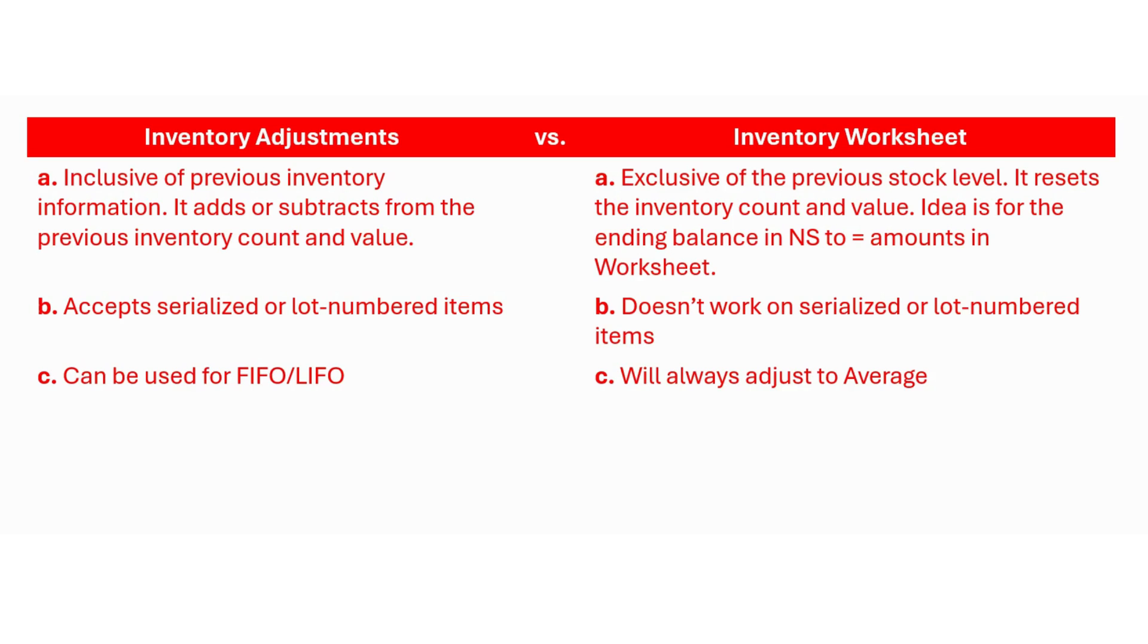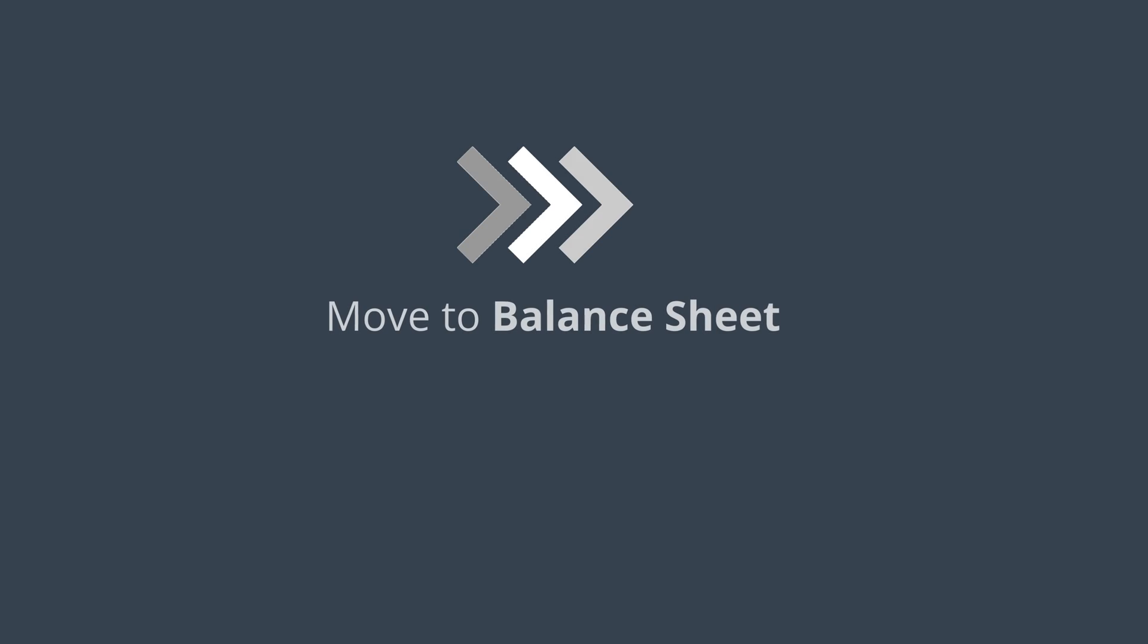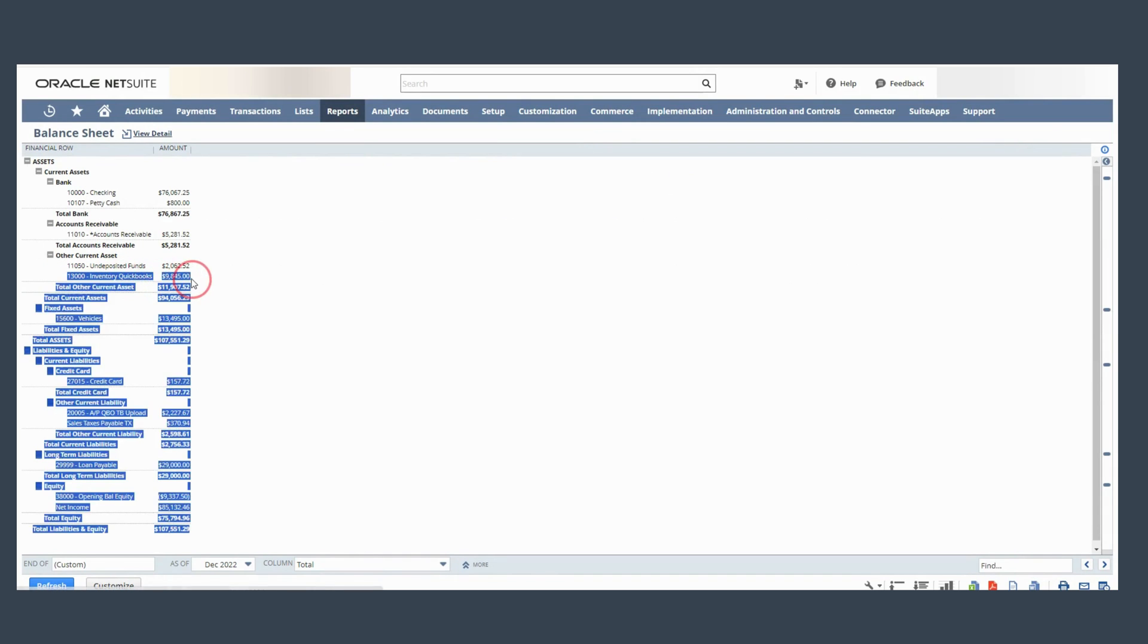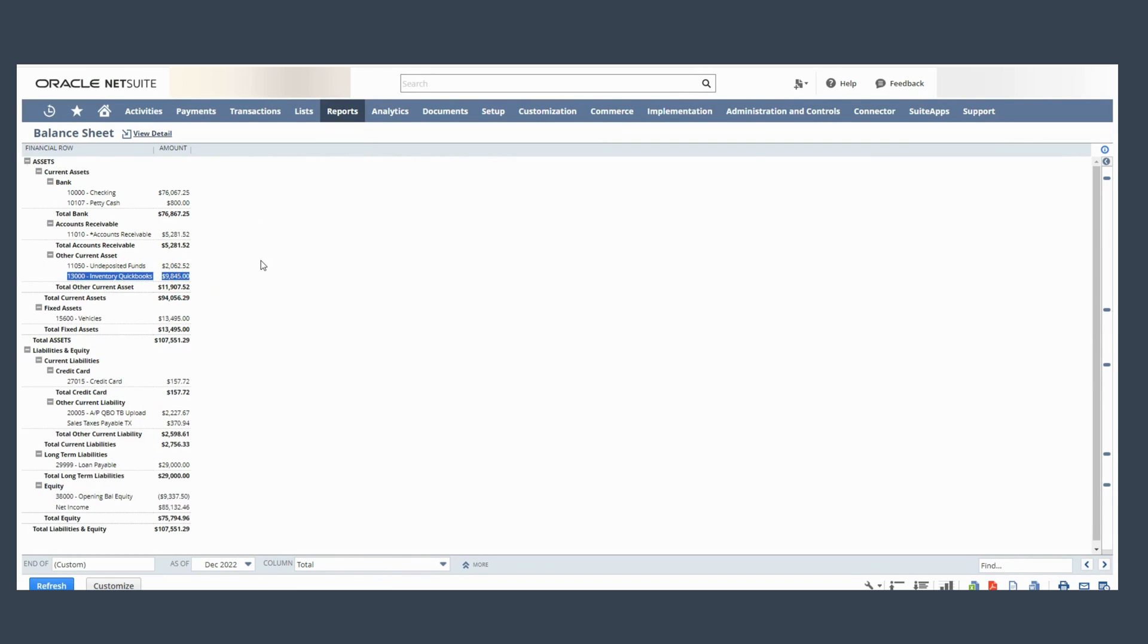Now for purposes of this video I'm going to be using the inventory worksheet tool but before we do that I want to show you what I have on my balance sheet. So when I uploaded my trial balance I used this suspense account called inventory QuickBooks in NetSuite.